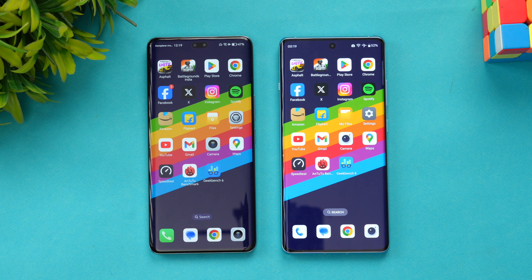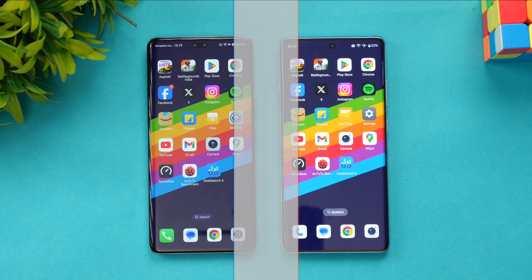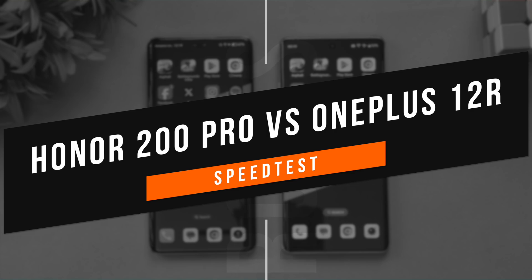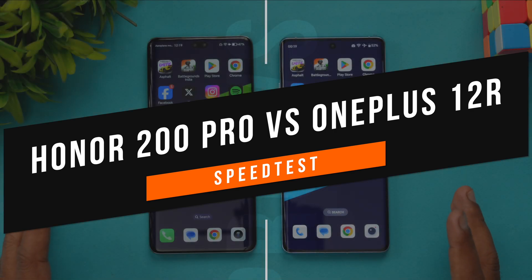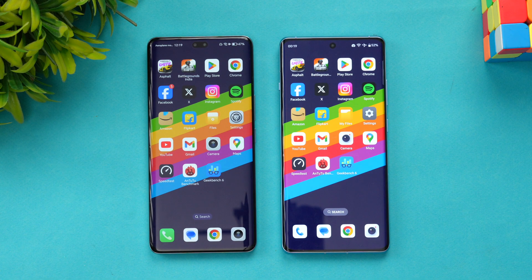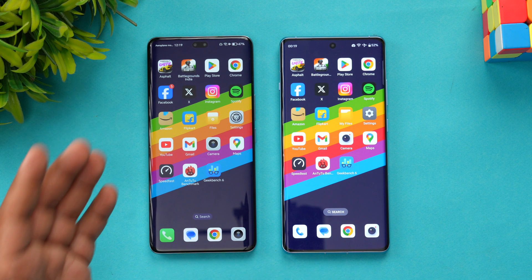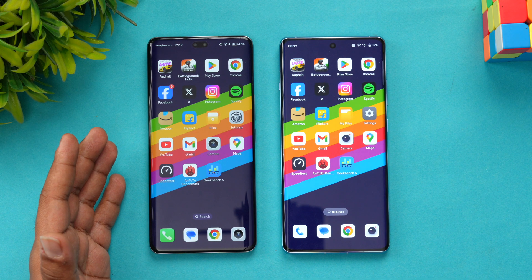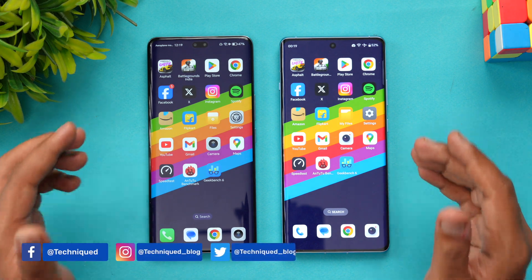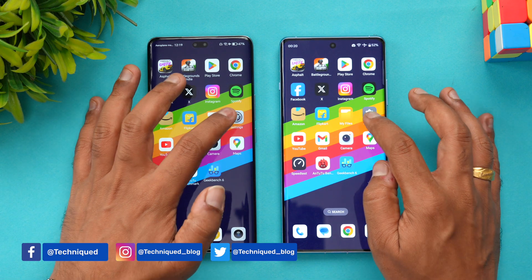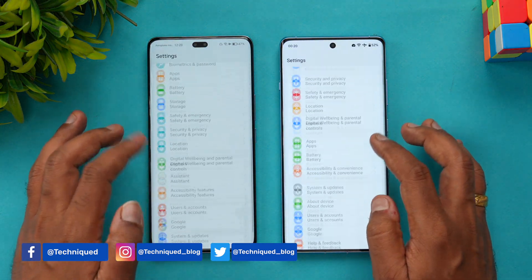Hello friends, welcome back to Technique. Today we'll be doing yet another speed test comparison of two powerful devices: the Honor 200 Pro and the OnePlus 12R. These are two really powerful devices with a lot of similarities in terms of hardware. The Honor 200 Pro has the Snapdragon 8s Gen 3 while the OnePlus 12R has the Snapdragon 8 Gen 2.